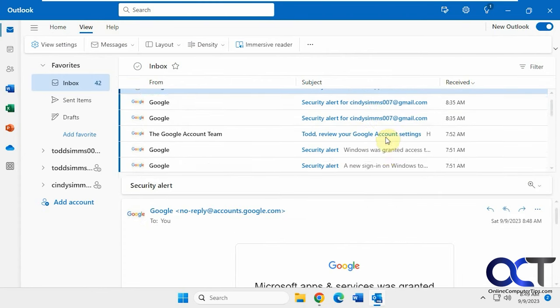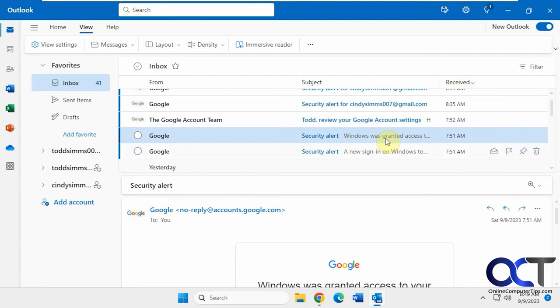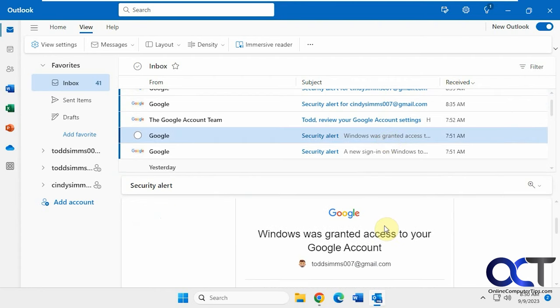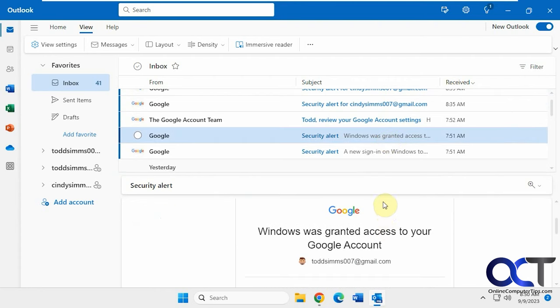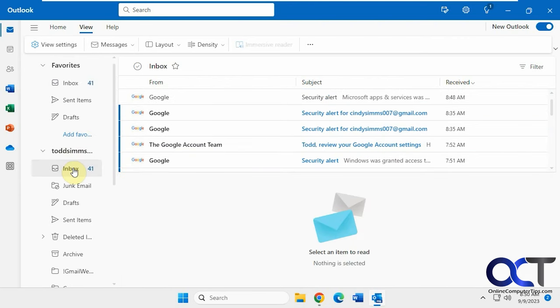So you can see this one was sent to Cindy. This one's sent to Todd. And then if you want to view them separately, you could see the inbox for each one right here.